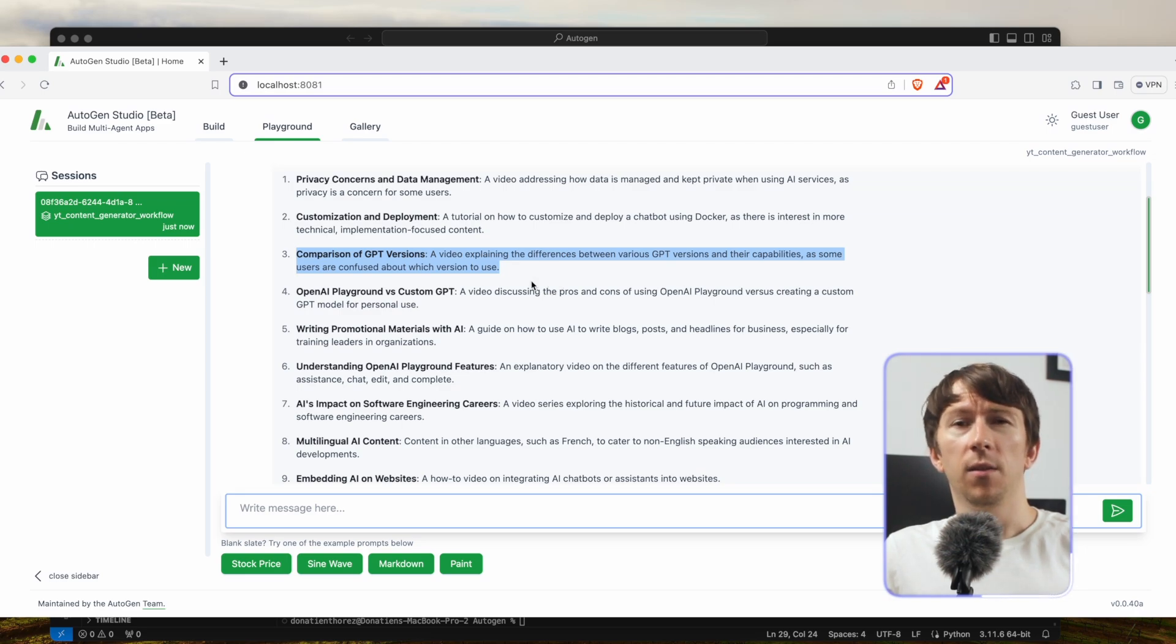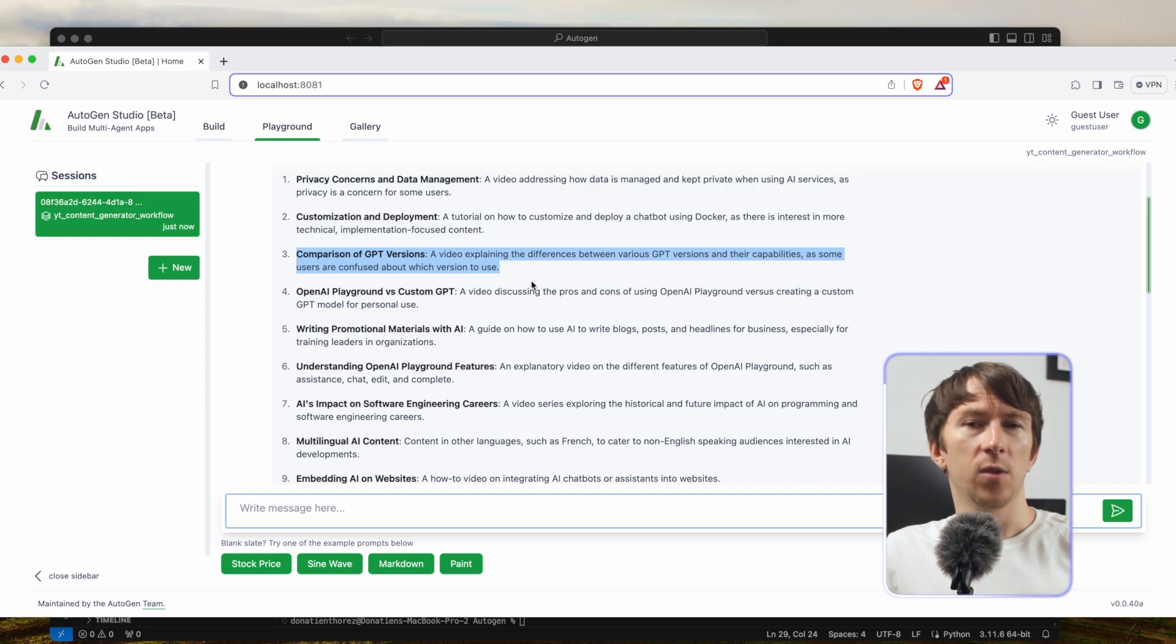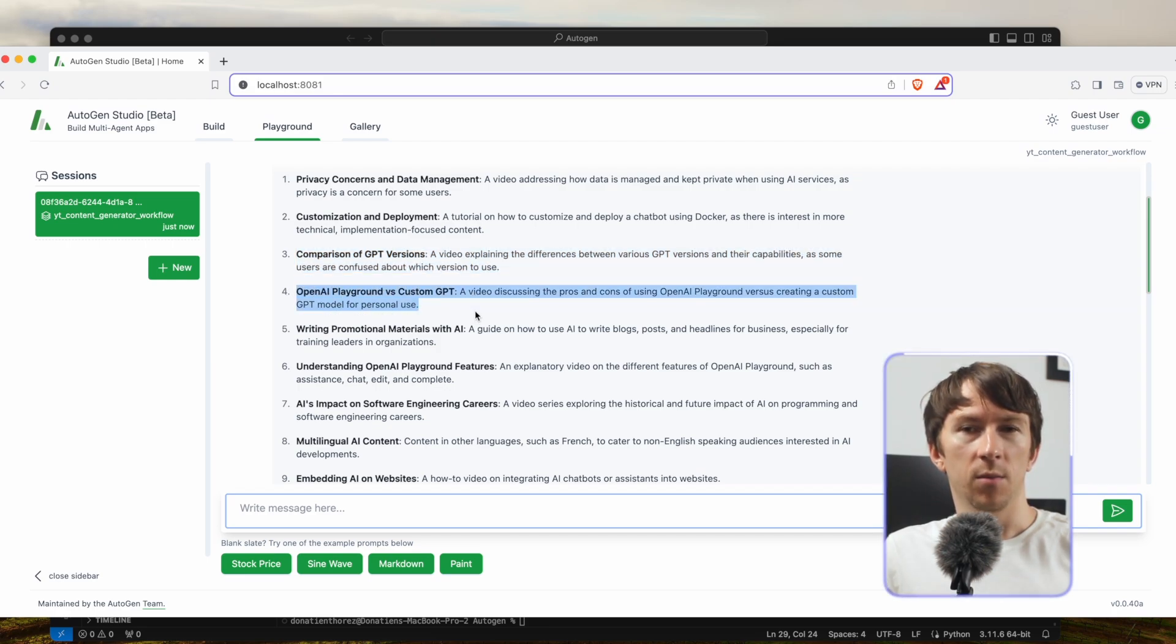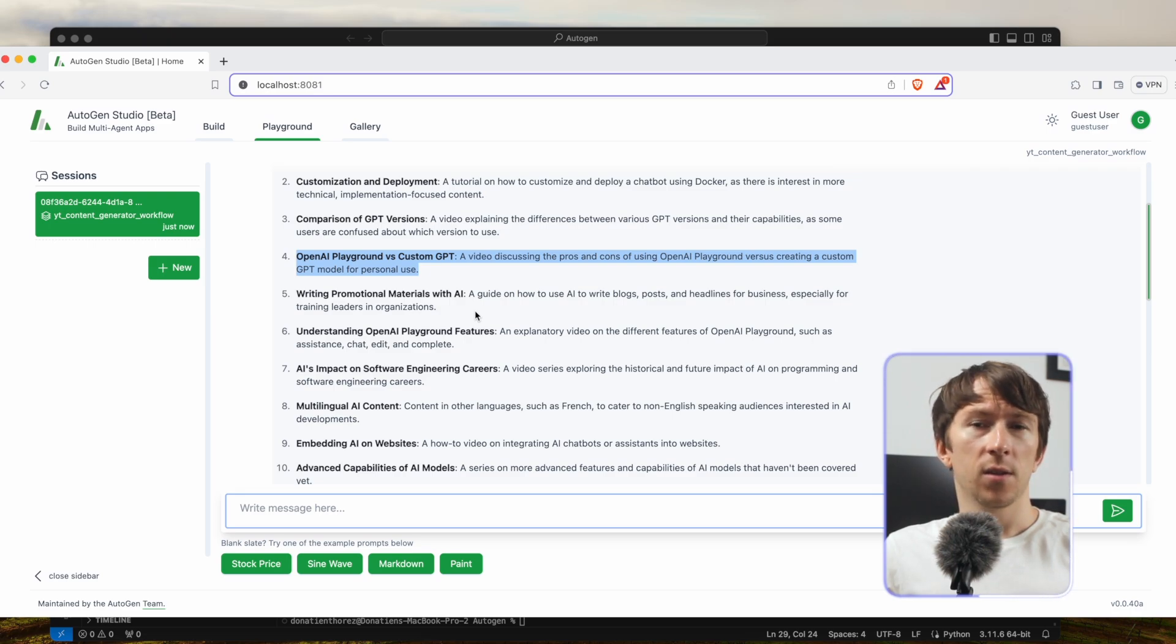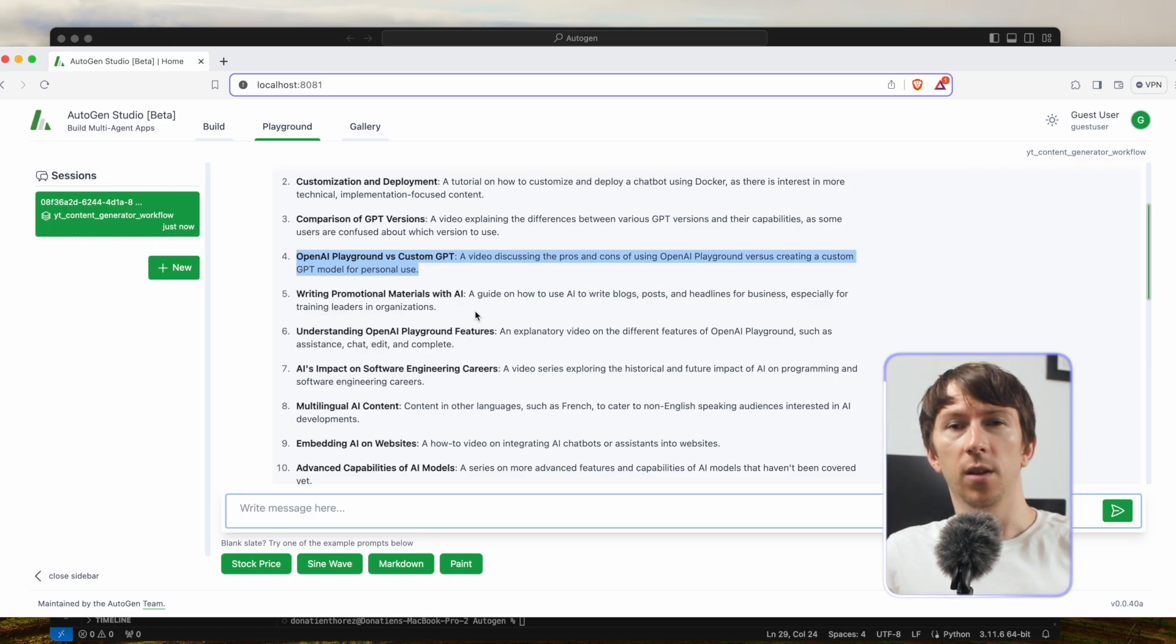OpenAI Playground versus custom GPT - a video discussing the pros and cons of using OpenAI Playground versus creating a custom GPT model for personal use.